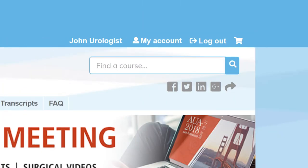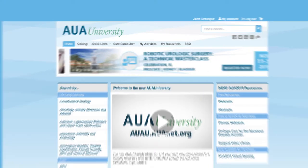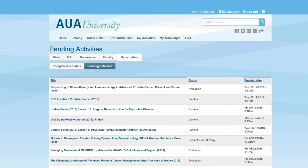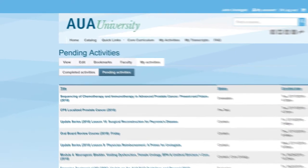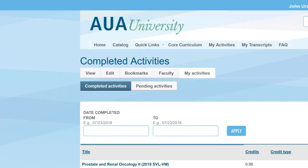Now that you're logged in, let's go back to the home page to explore the site further. The My Activities tab is the home for all of your coursework on the AUA University. Here you will find all of the courses and activities you have pending and completed through AUA University.